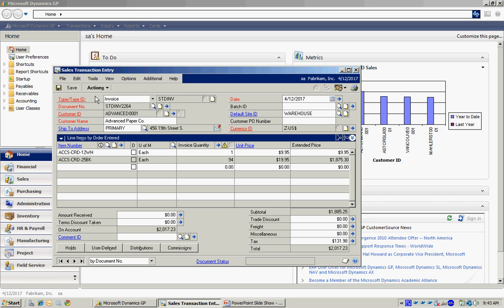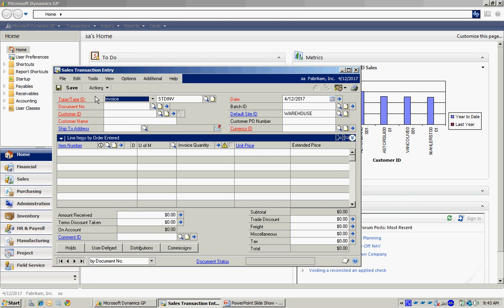When I post this invoice, the inventory is going to be relieved for these items, for those quantities. An invoice transaction is going to be created in the receivables and all the GL transactions behind those documents are going to be created.